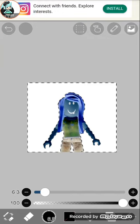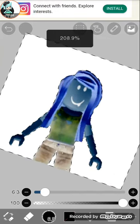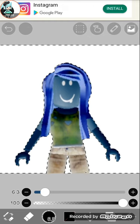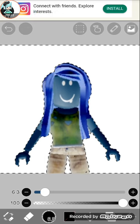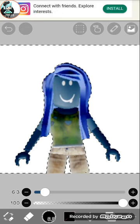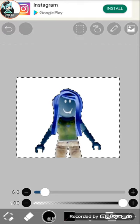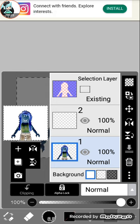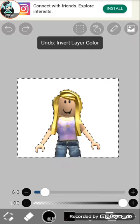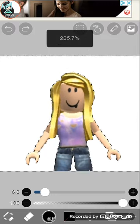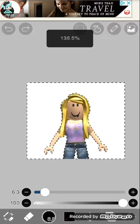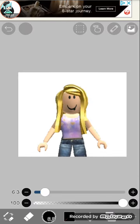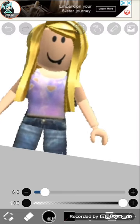My Roblox character looks like this and I really dislike it. Today, since I'm on Ibis Paint, that's how my actual character looks like.